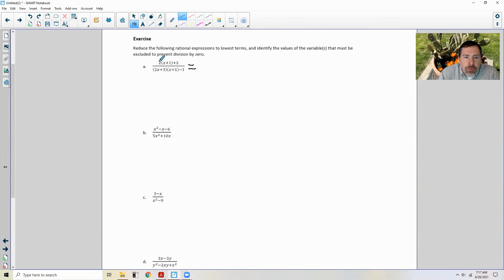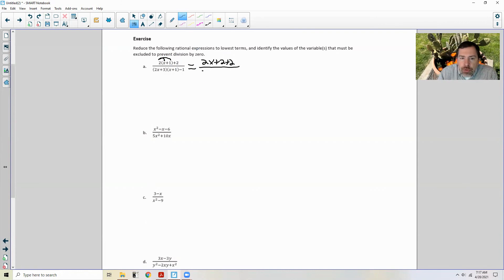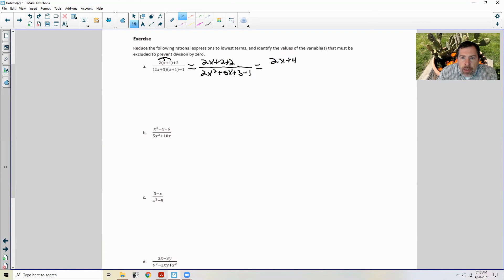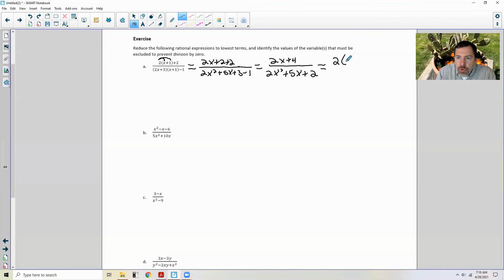I'll distribute the numerator: two x plus two plus two. Then distributing the denominator using FOIL: two x times x is two x squared; the outer and inner terms give two x plus three x which is five x; and three times one is three, minus one. Combining: numerator becomes two x plus four; denominator becomes two x squared plus five x plus two.